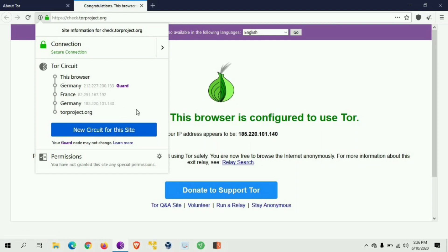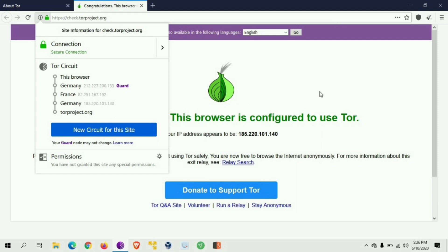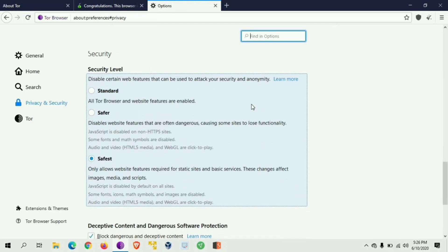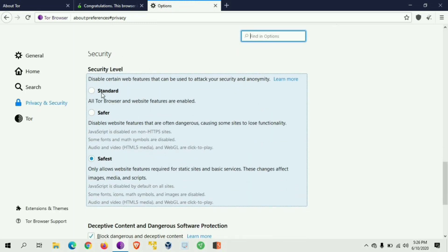This is the first step — we are going to increase our privacy. We are going to use the shield and go into settings. We are going to use the standard mode. The standard is the normal browser setting.